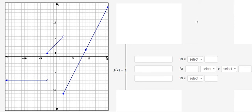Hello everybody, today I want to talk about calculus. The topic today is about piecewise functions, and now I want to show you how to answer.